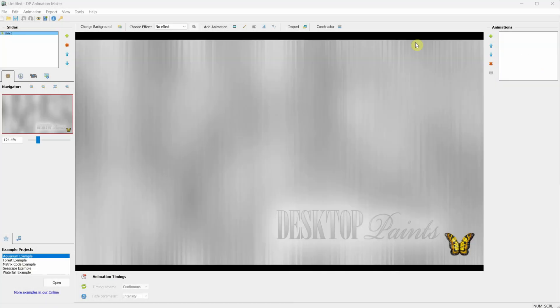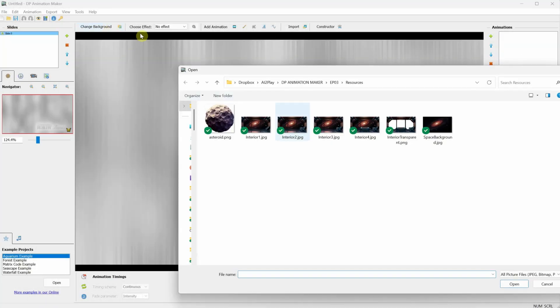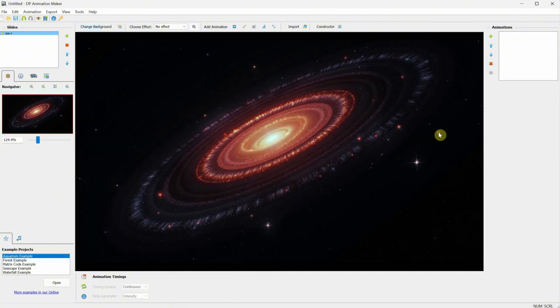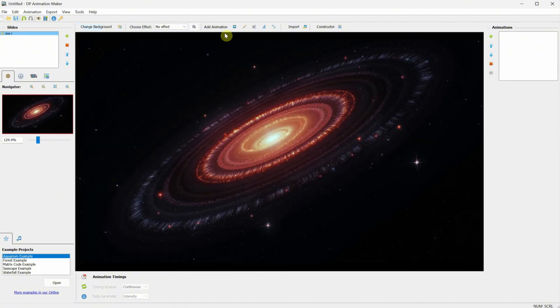Let's open DP Animation Maker. Click on the Change Background button and select your background. In my case, I have this galaxy in space. I will add all the images on Discord so you can download them for free.